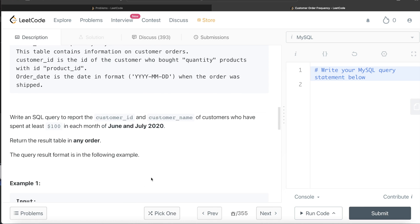We are asked to write a SQL query to report the customer_id and customer name of customers who have spent at least $100 in each month of June and July. One important thing to keep in mind: it says at least $100 in each month. Some might think the total across both months should be at least $200 — but a person could spend $300 in June and nothing in July, which would be a wrong answer. So you need to check that in both June and July individually the spend is greater than $100. The order of the result doesn't matter.